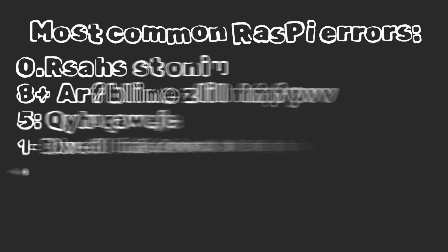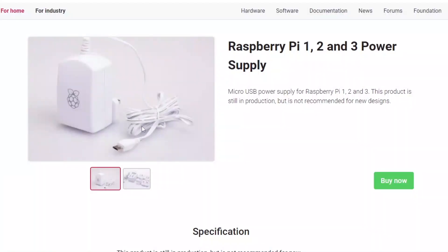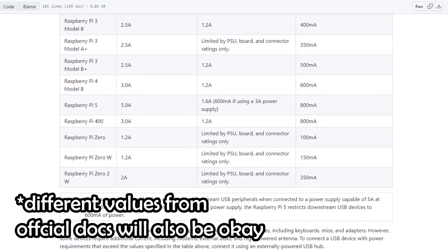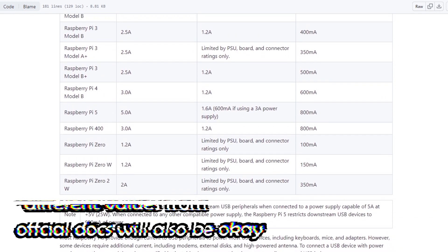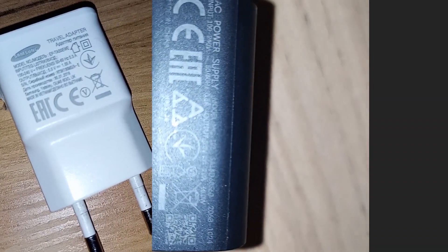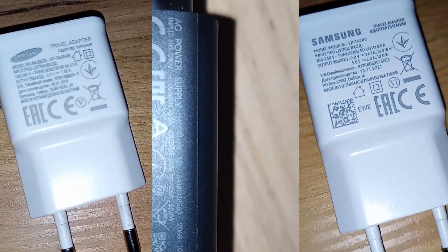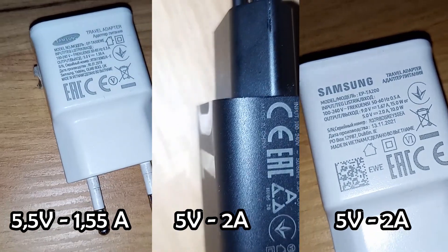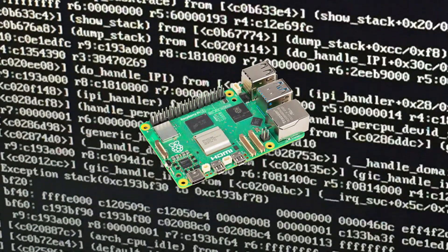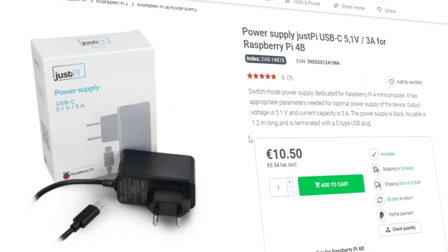We can start with quite basic mistakes, such as using the wrong power supply. The manufacturer recommends a voltage of 5 volts and an intensity of 2.5 amperes, while a regular charger has these values at most approximate. In my case it provides a slightly smaller power supply, which is why the Raspberry did not want to turn on the system at the beginning. It is worth paying attention to this and purchasing a set with an appropriate power supply.